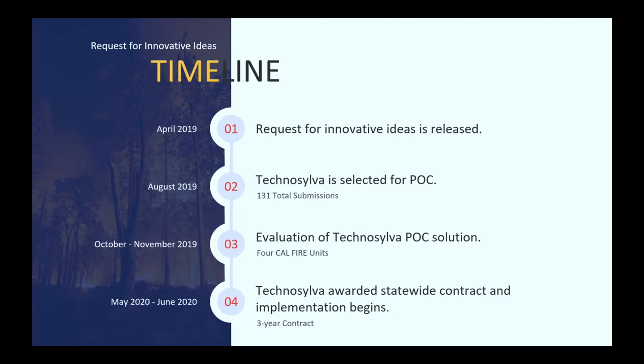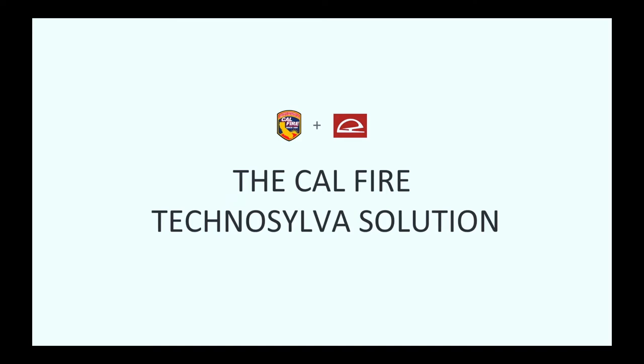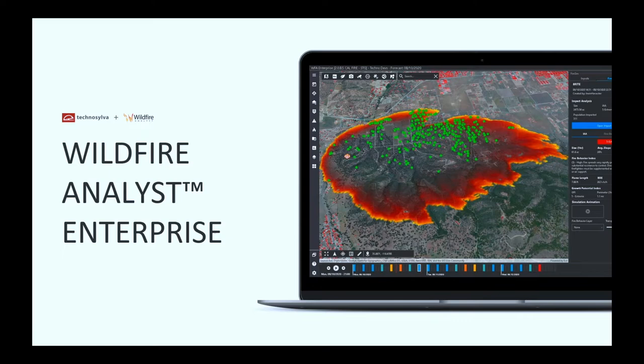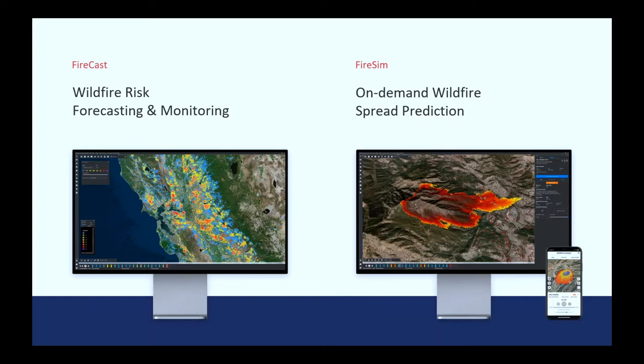After the proof of concept, we went into a contract and negotiation and then we operationalized WFA, Wildfire Analysts, and Technosilva and that happened in late 2019 and then we rolled that out to all the units.